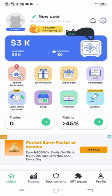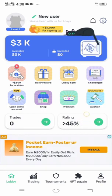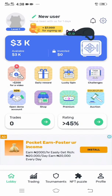Now we are in the app. In order to proceed, you need to sign up. What you just did was downloading the app — now you have to sign up in order to continue.